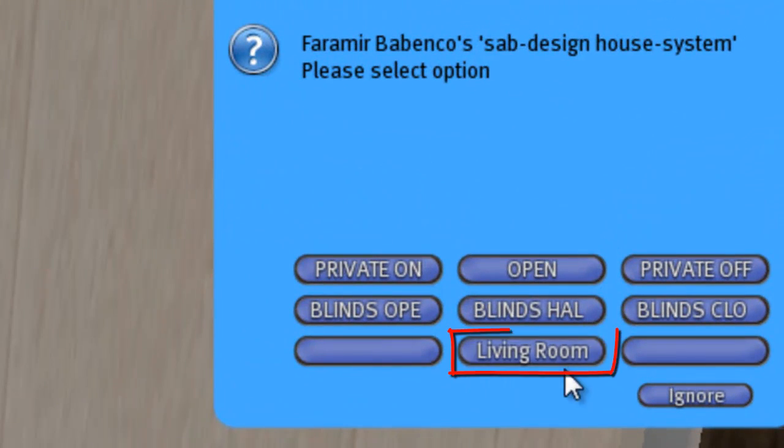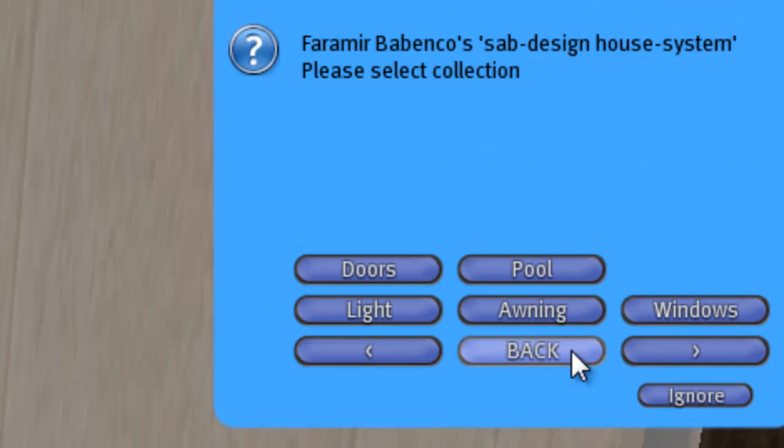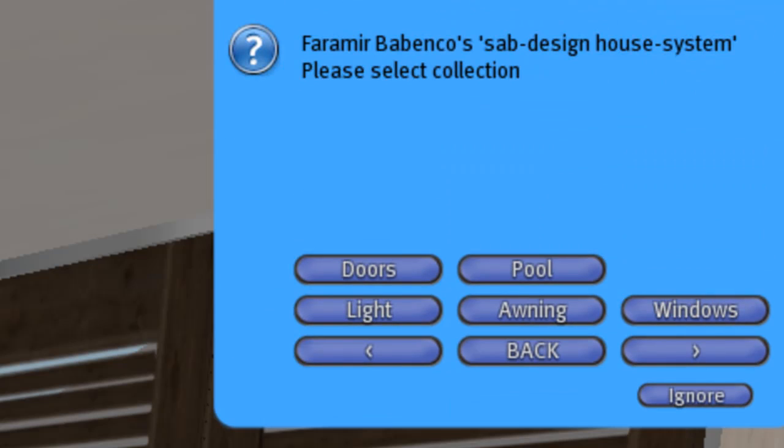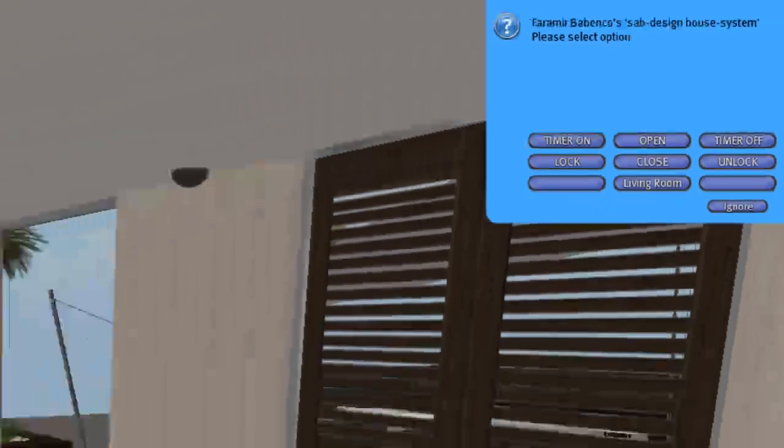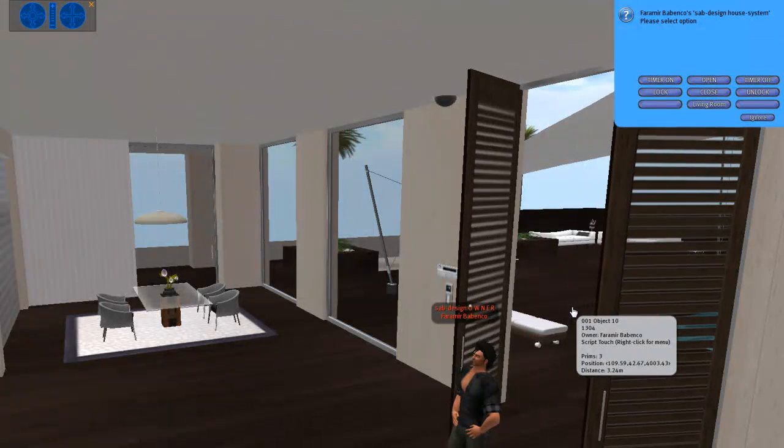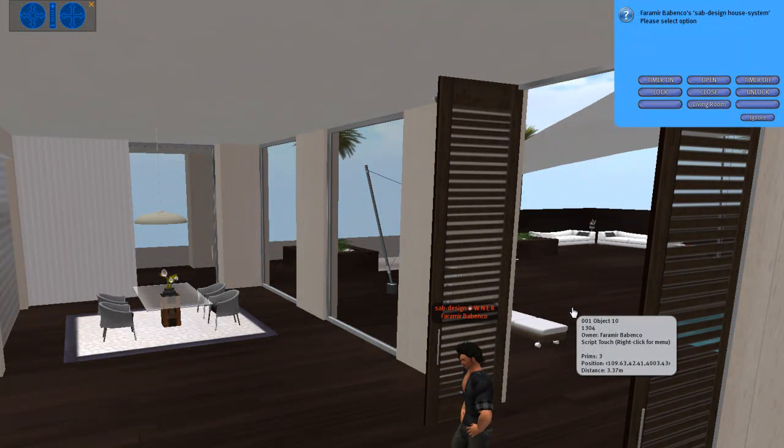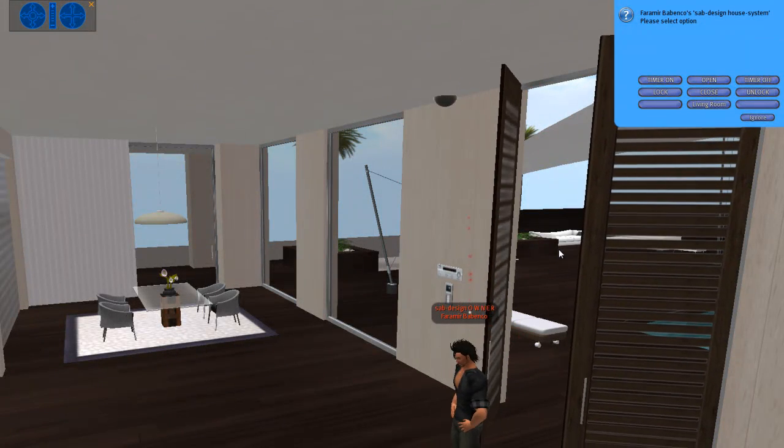With the button living room you can go back to the room. Now I'll show you the doors. Time on is that you can start the auto close. Time off means the doors only open via click and close via click.